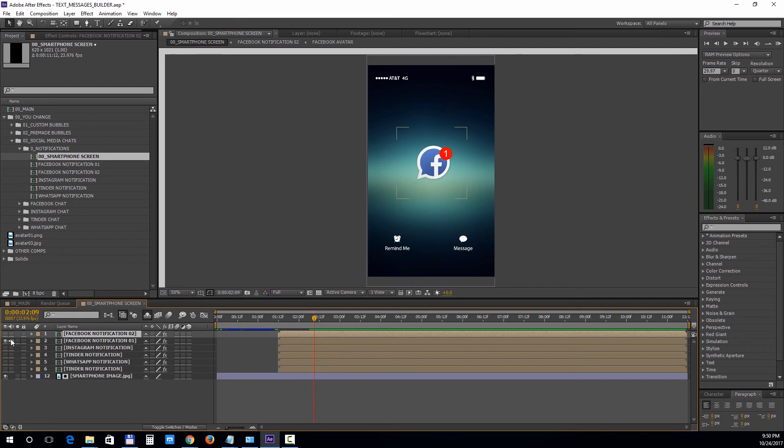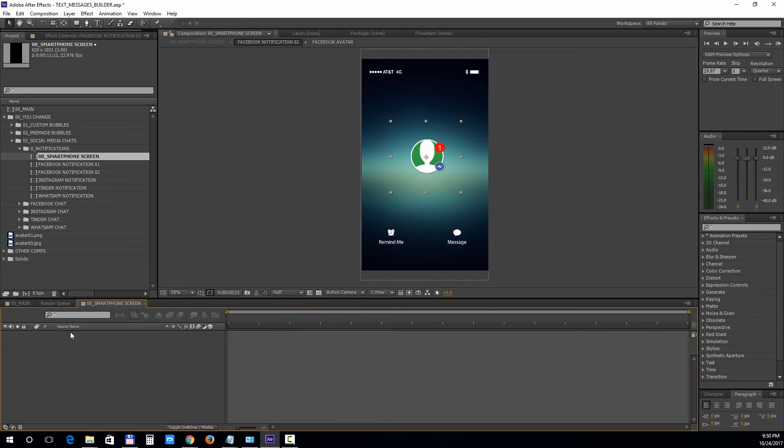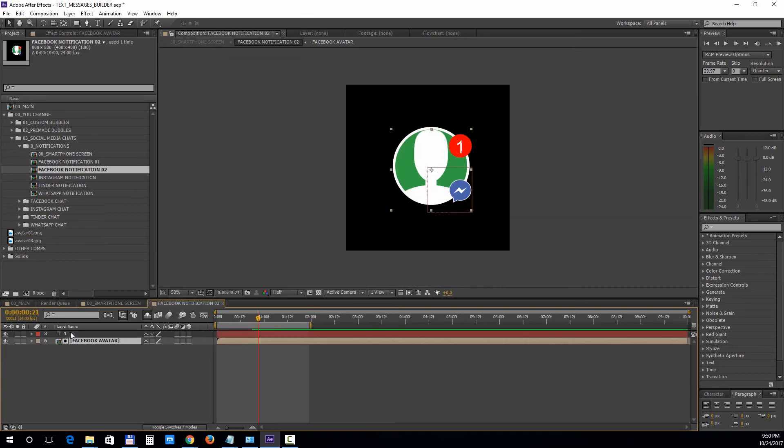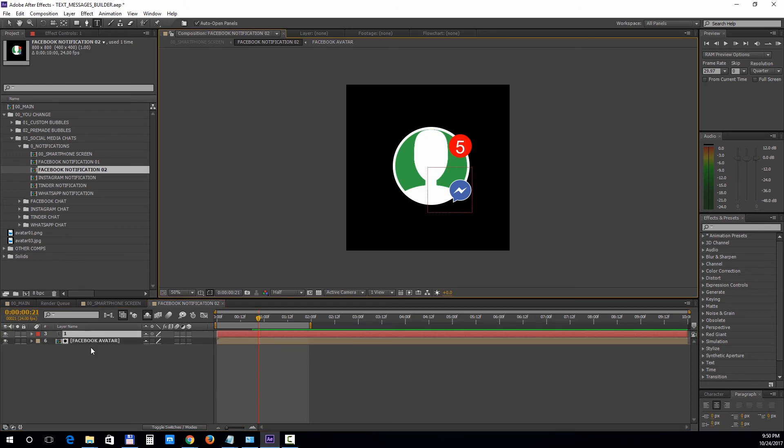Inside the notification comp, you can change the top right number of the avatar and the avatar picture. Open up the avatar comp and drag your own picture.